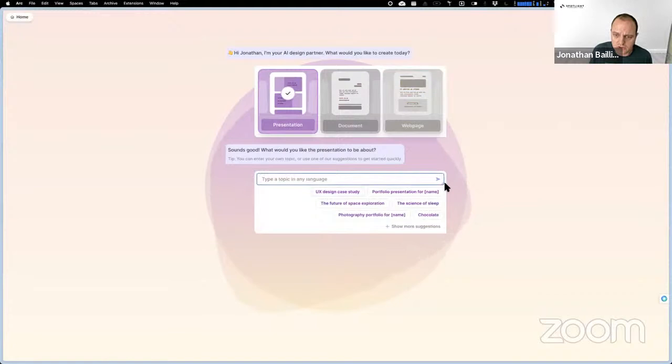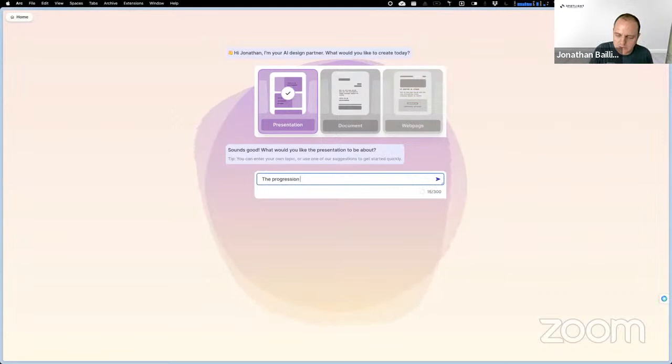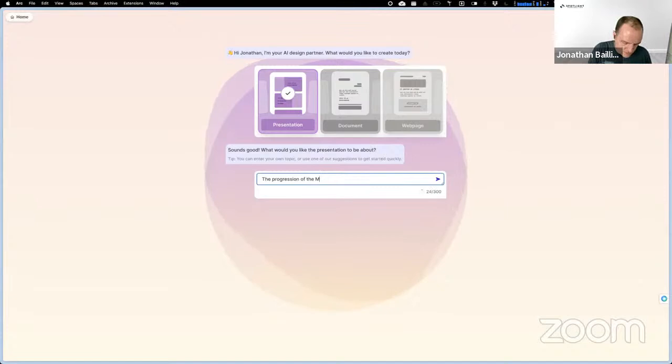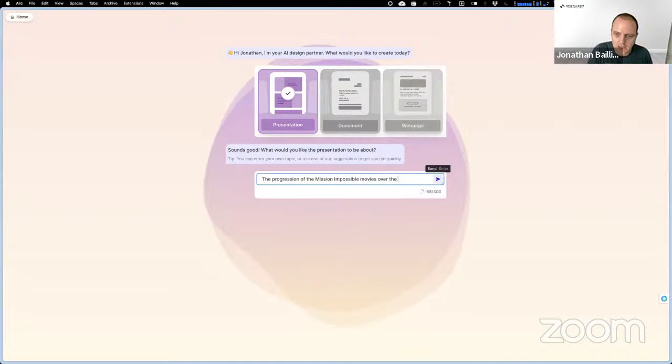You can just choose, so let's say for example, I watched Mission Impossible yesterday, so I want to, let's just try just for fun, to have a presentation about the progression of the Mission Impossible movies over the last decade.